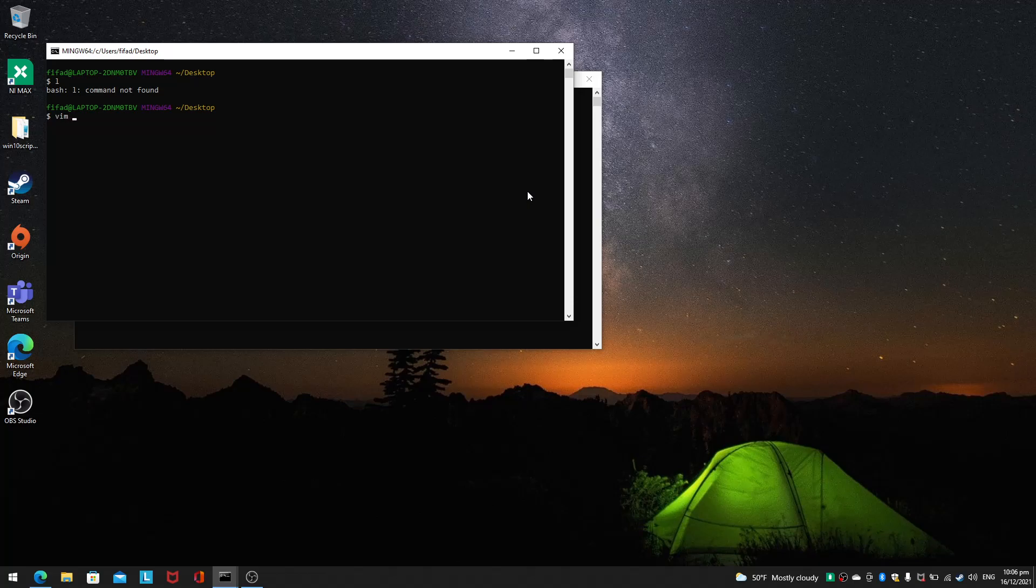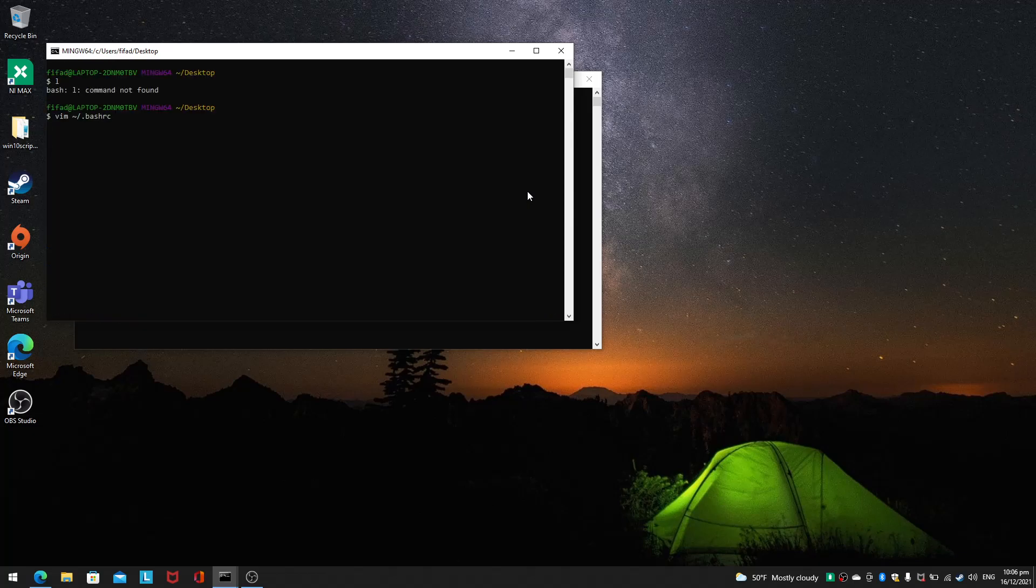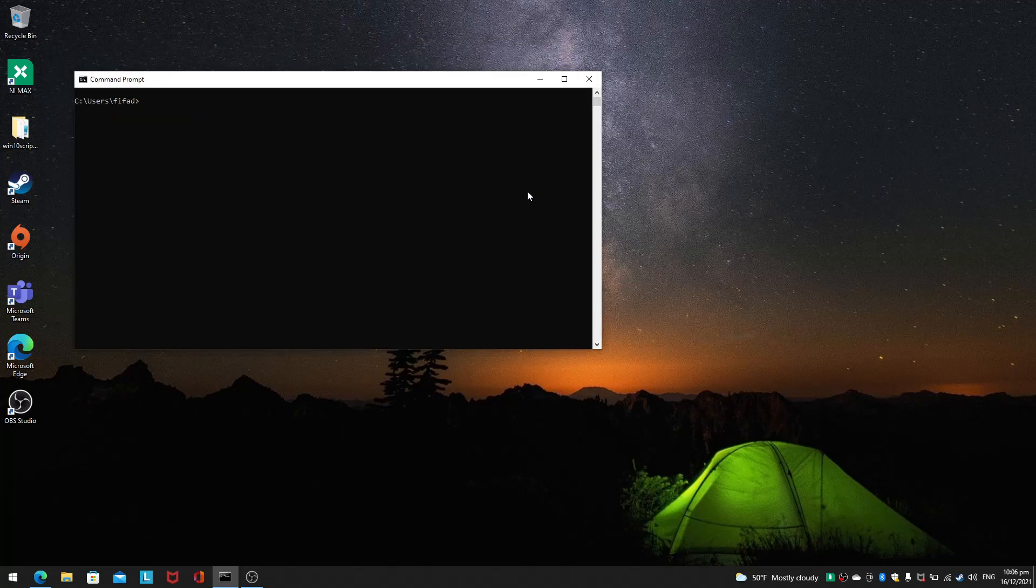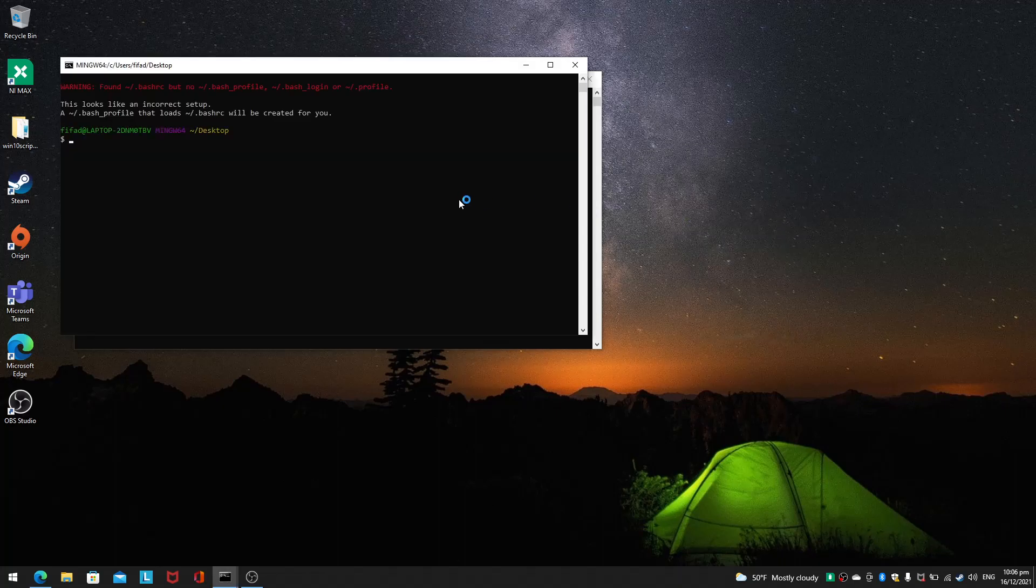If you're not sure, you can check. Vim will be there as well, it comes bundled, so you can vim bashrc. There's usually nothing here, and I like to put in my favorite alias. I'm going to source bashrc, and then I'll just type l. I can exit. I just want to see whether the thing works. Warning, found bashrc but no bash_profile.